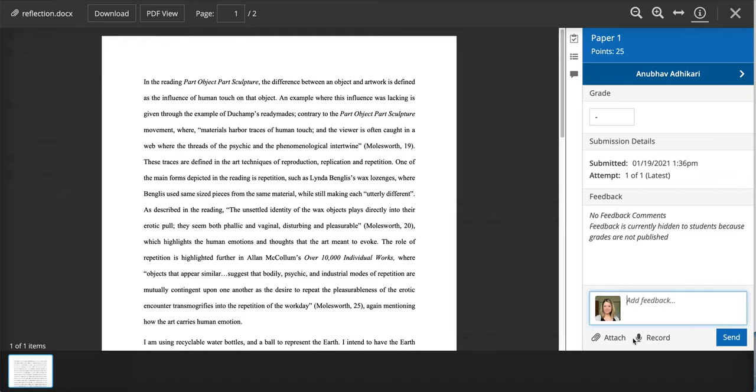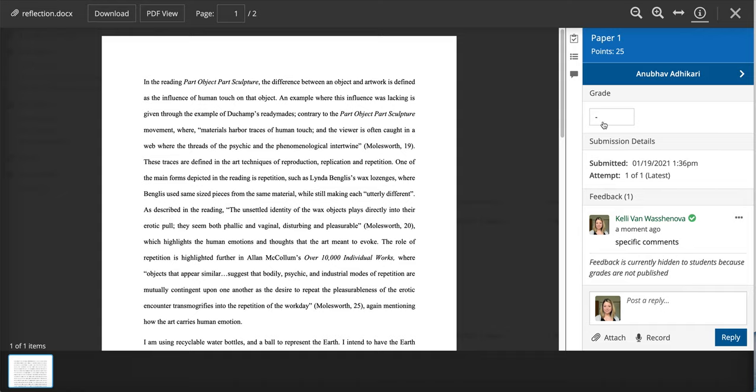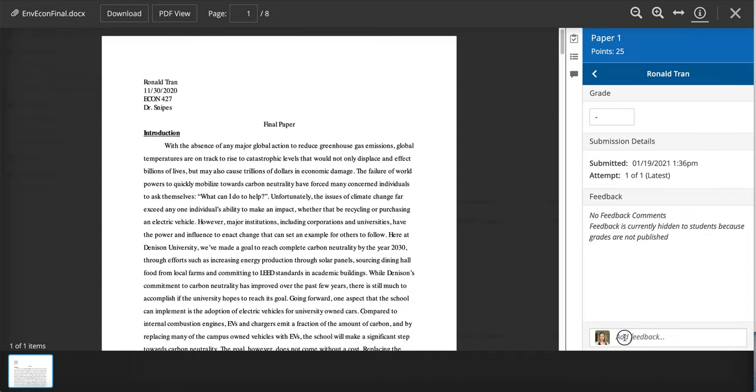In here you can add specific comments to the student. You could also put the grade right there at the top and you can comment here on the other students.